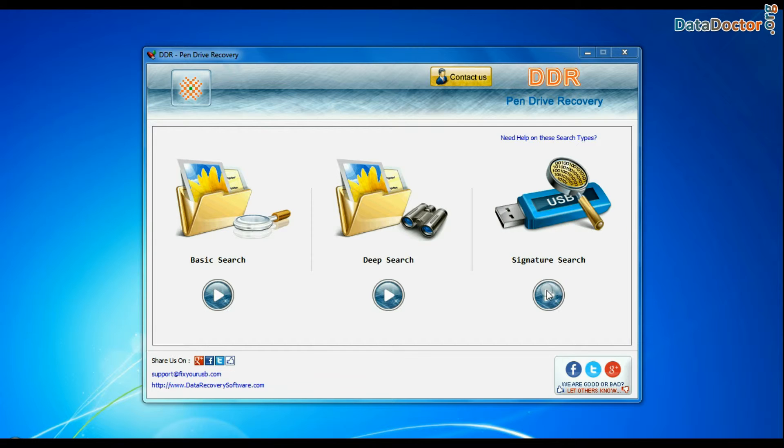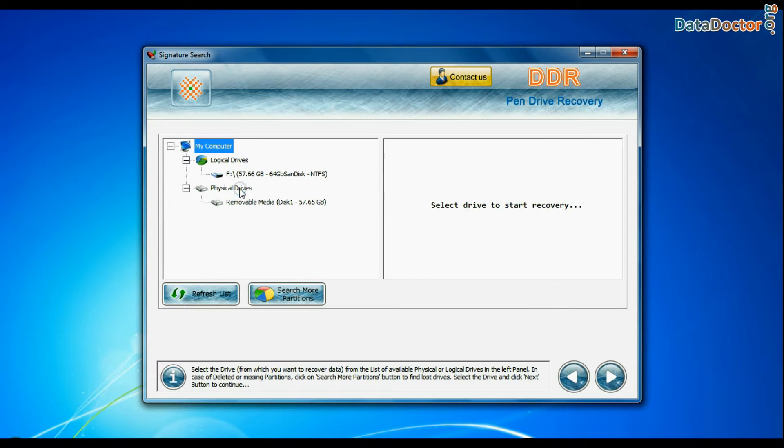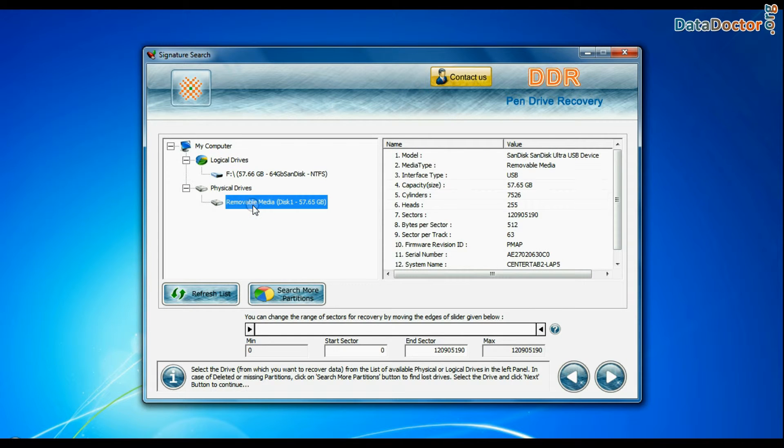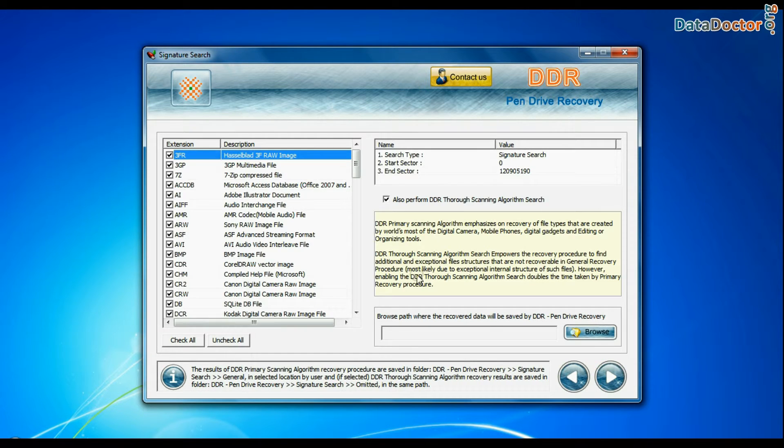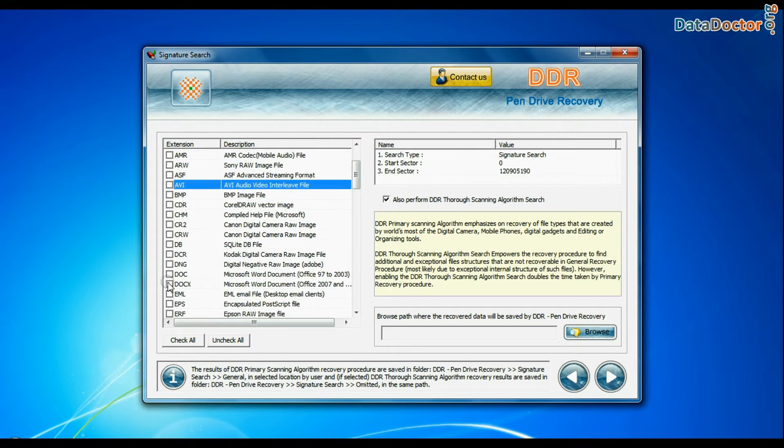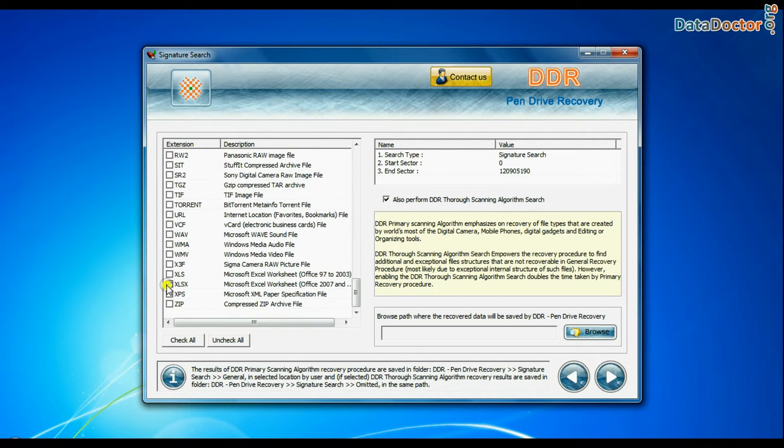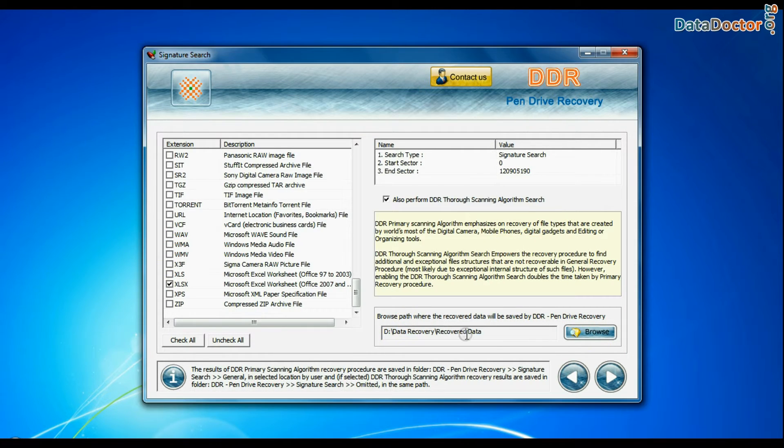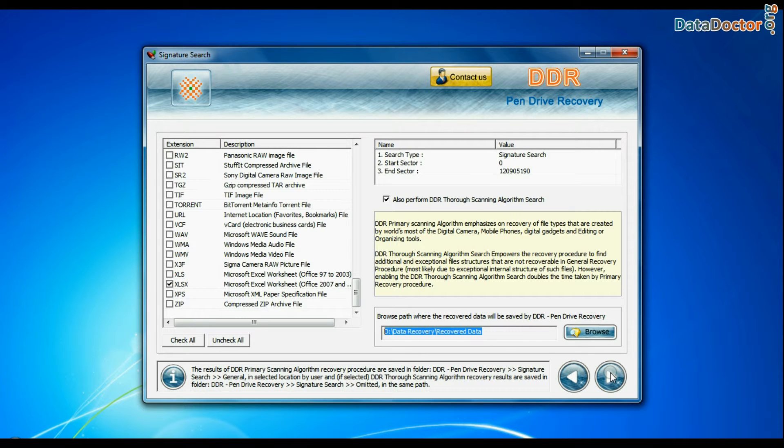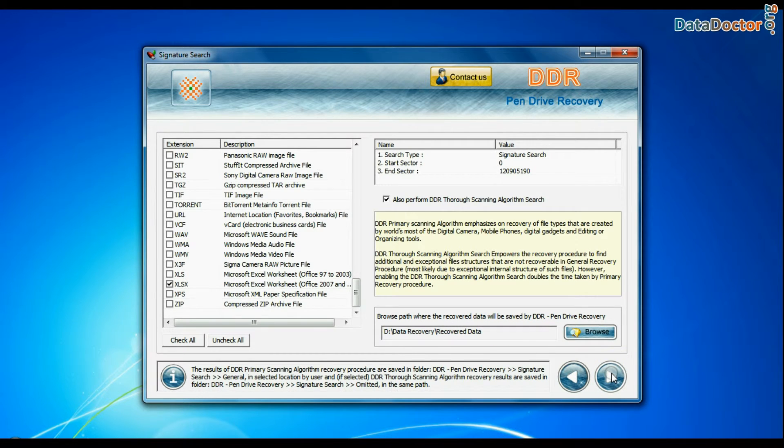In Signature Search, select your media from physical drives and continue. Signature Search recovers data on the basis of file extension. Browse path where the recovered data will be saved by DDR pen drive recovery software and go to next.